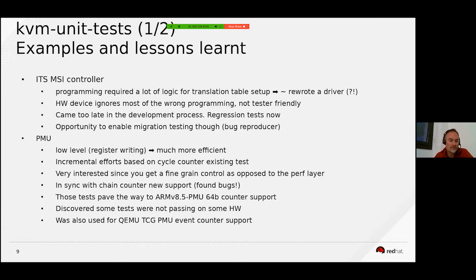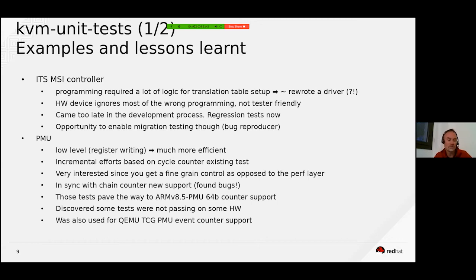Also, what was not very practical with this device is that the hardware practically ignores most wrong programming — so it is not very tester-friendly. You cannot easily check that when you apply a wrong configuration, it is properly ignored or properly handled.